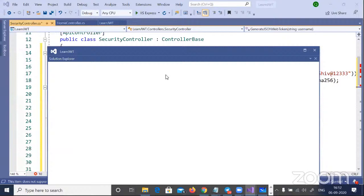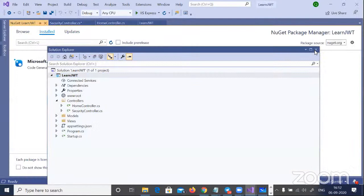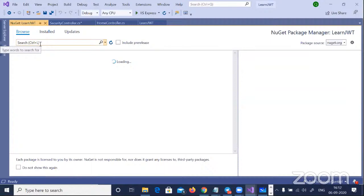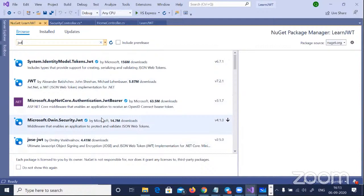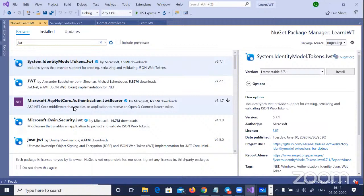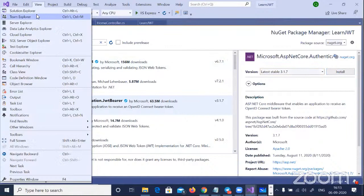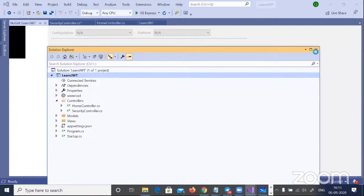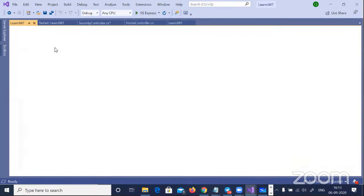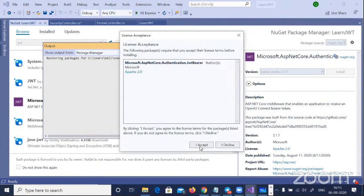I'm going to the NuGet packages to reference the JWT token package. Please remember: do not take the .NET Framework JWT — take the ASP.NET Core one. If you're doing ASP.NET Core, ensure you select 'ASP.NET Core Authentication JWT Bearer.' Also ensure your .NET Core version matches the JWT package version. This is version 3.1.7 and the project should also match. I'll check the project properties — I'm on 3.1.x, so this is compatible and I can install it.